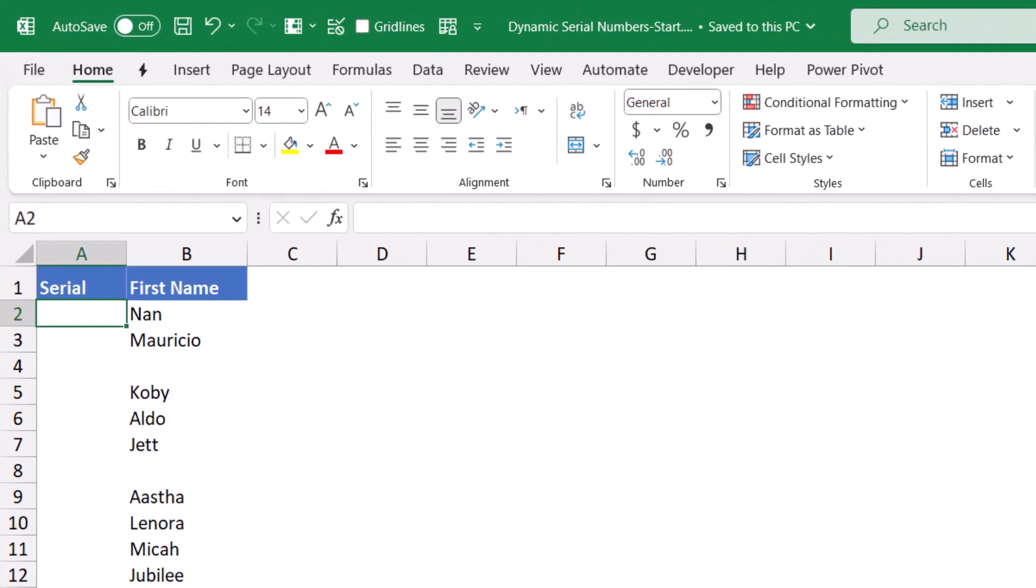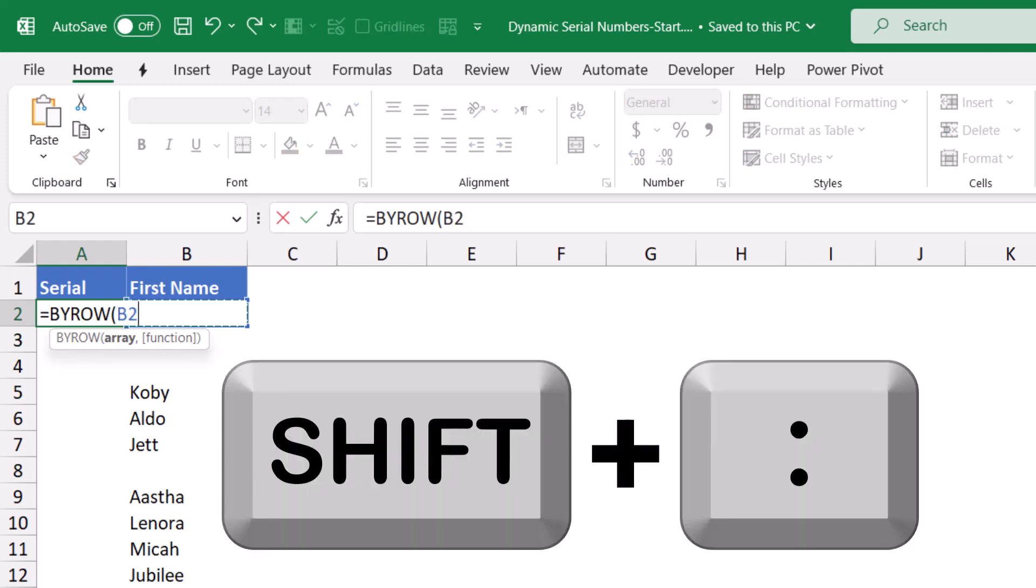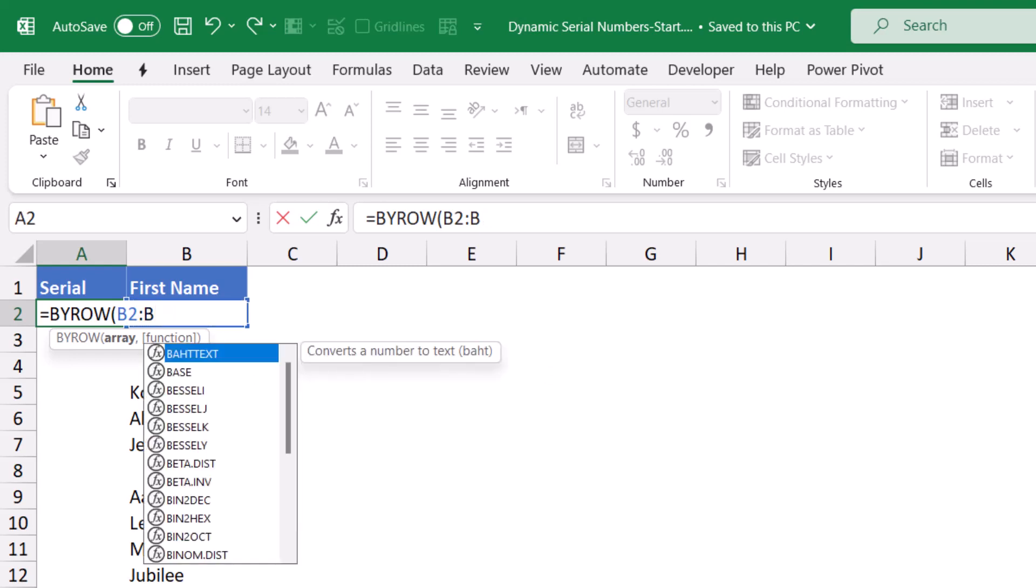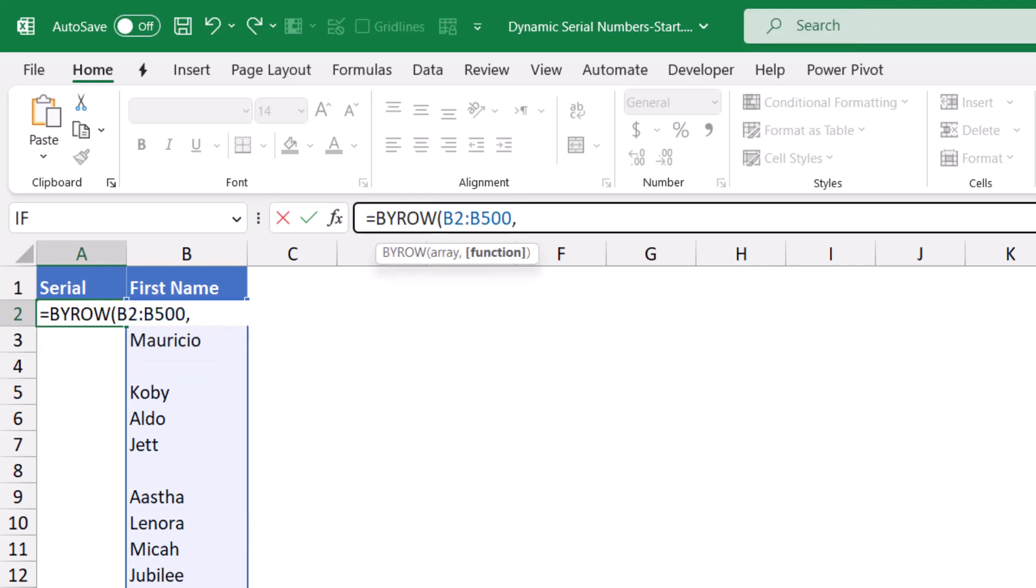In my first solution, I'll be using a BYROW dynamic array function. The BYROW is a lambda helper function. It will apply a certain function to each row of the selected range. So I type equal BYROW, hit tab, I select the first cell, cell B2, shift colon, but I want to extend it, let's say to 500, and then I type a comma.